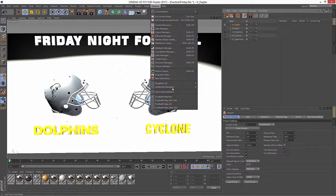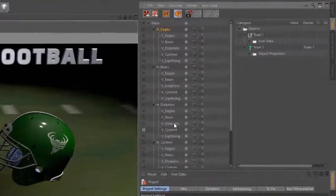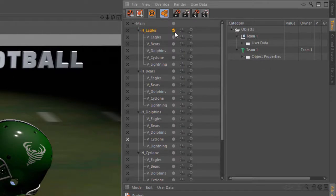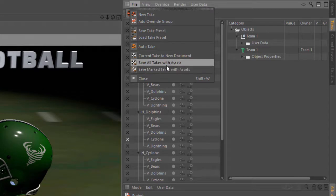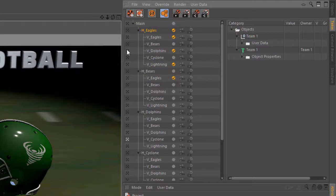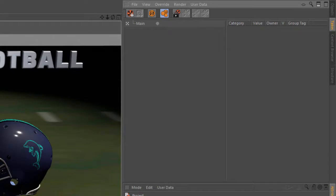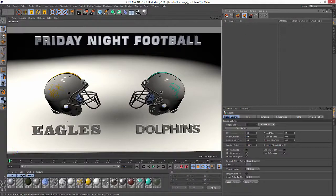Jumping back to our original file, one last note: if you need to export individual versions of all of these files, what you can do is simply mark the ones that you want to export, and you can choose to Save Marked Takes with Assets, or save all the takes with assets. There's also the option to take the current active take and create a new document just out of that take. So that is a quick look at how the take system works with prior versions of Cinema 4D and exported files.